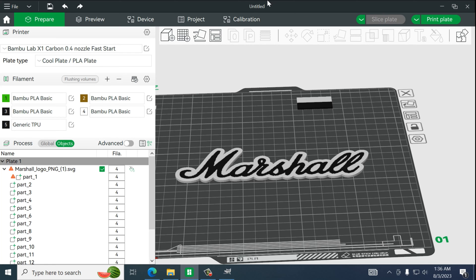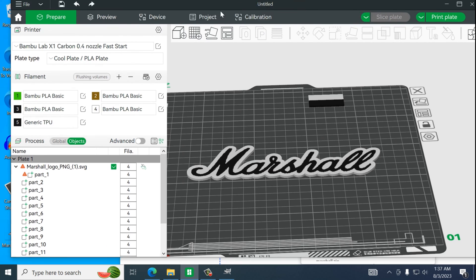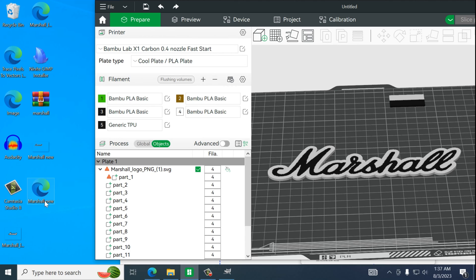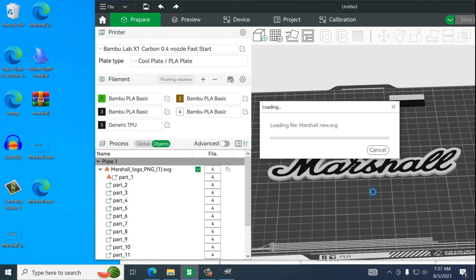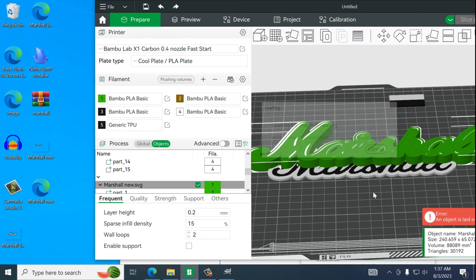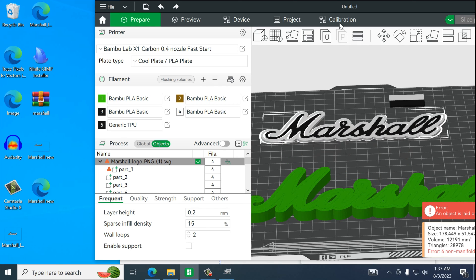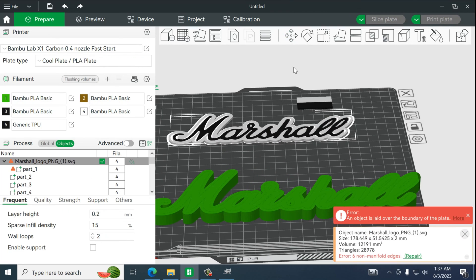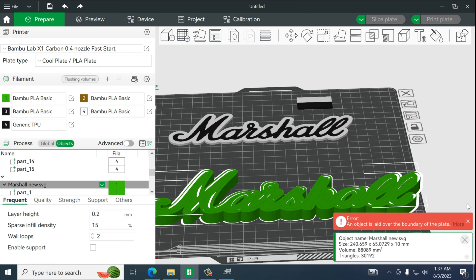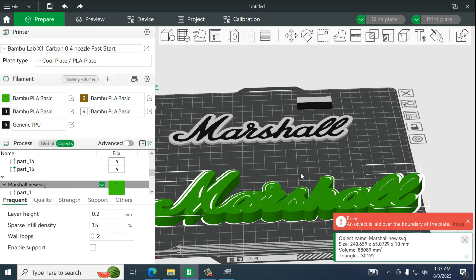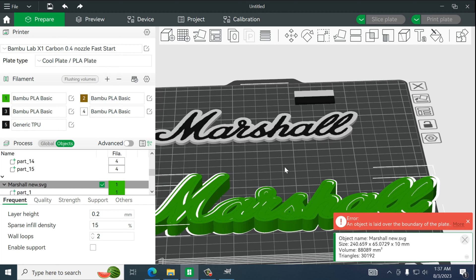And now when you drop this into our slicer, we have the exact same steps from earlier. Where you can paint it. You can shrink it. And of course print it.